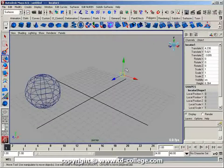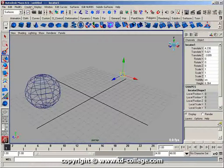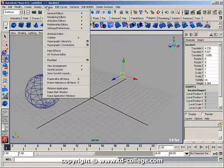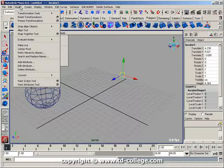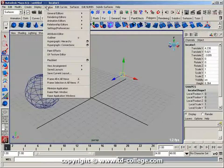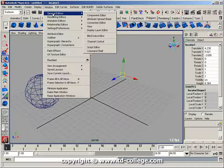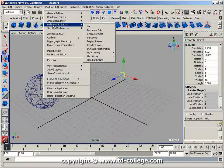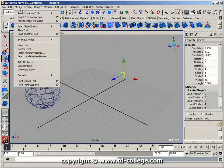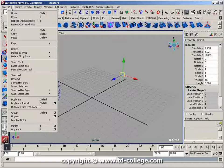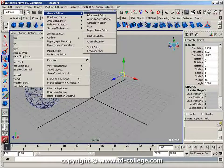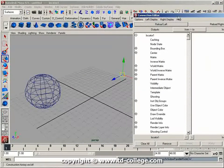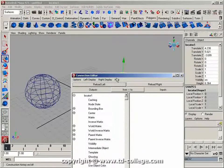To do that, with this locator selected, I'll go to Window, General Editors, Connection Editor.